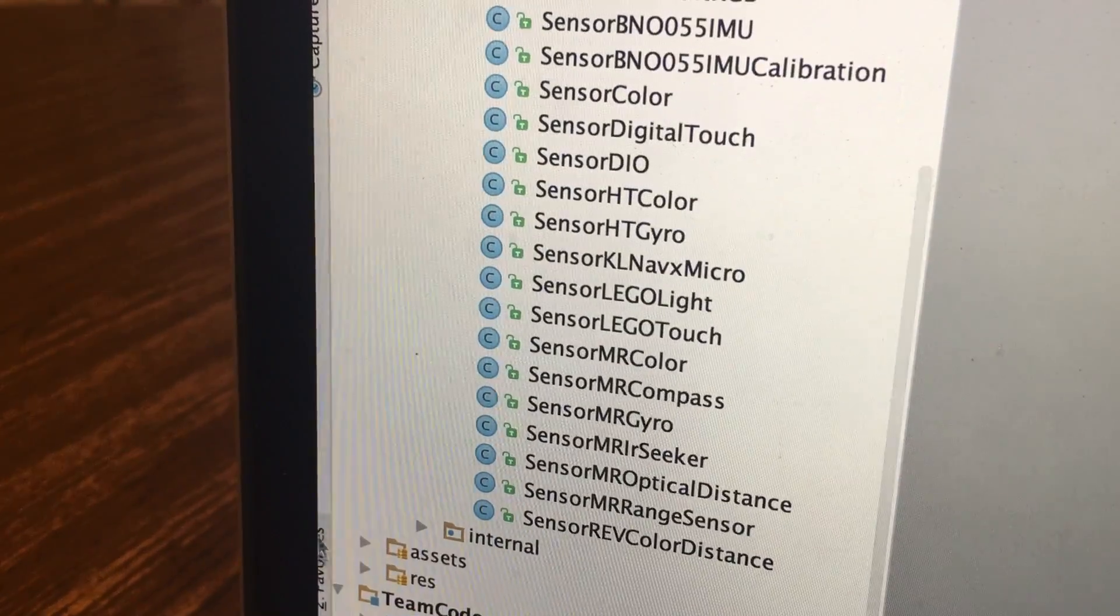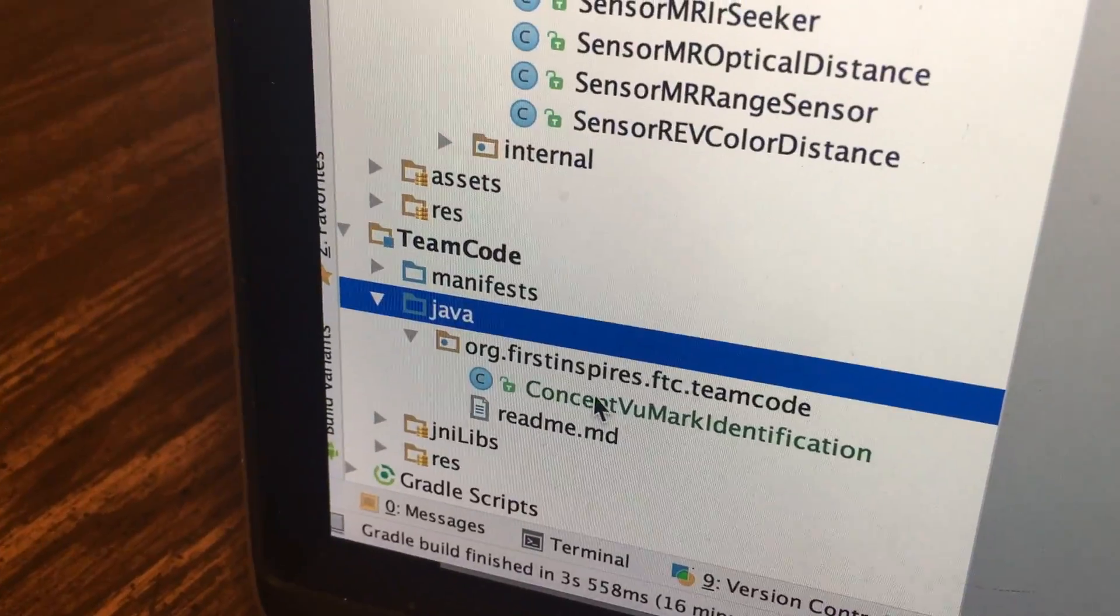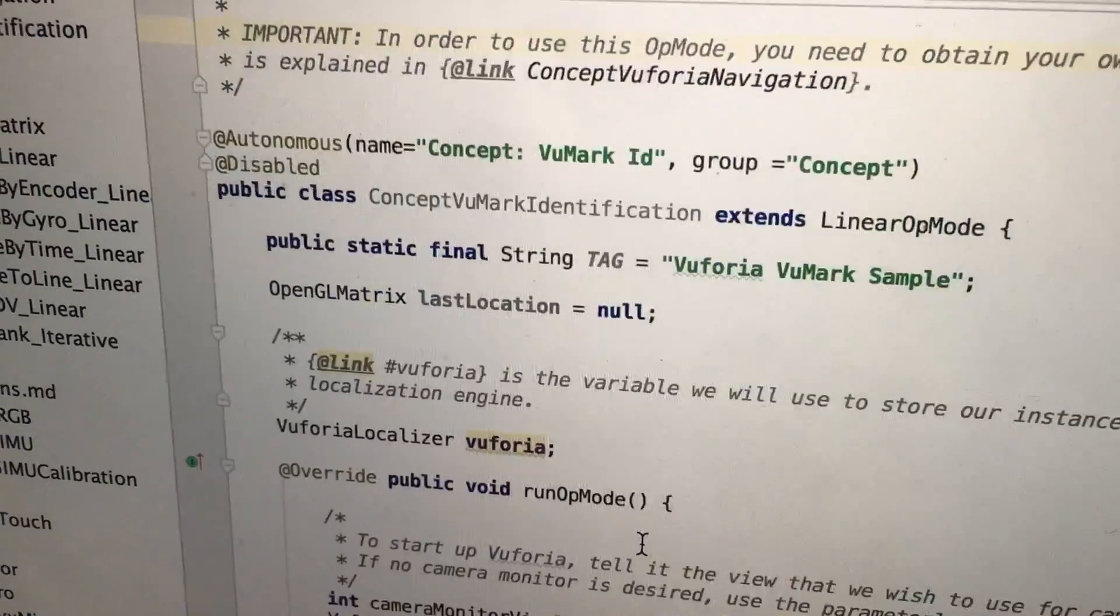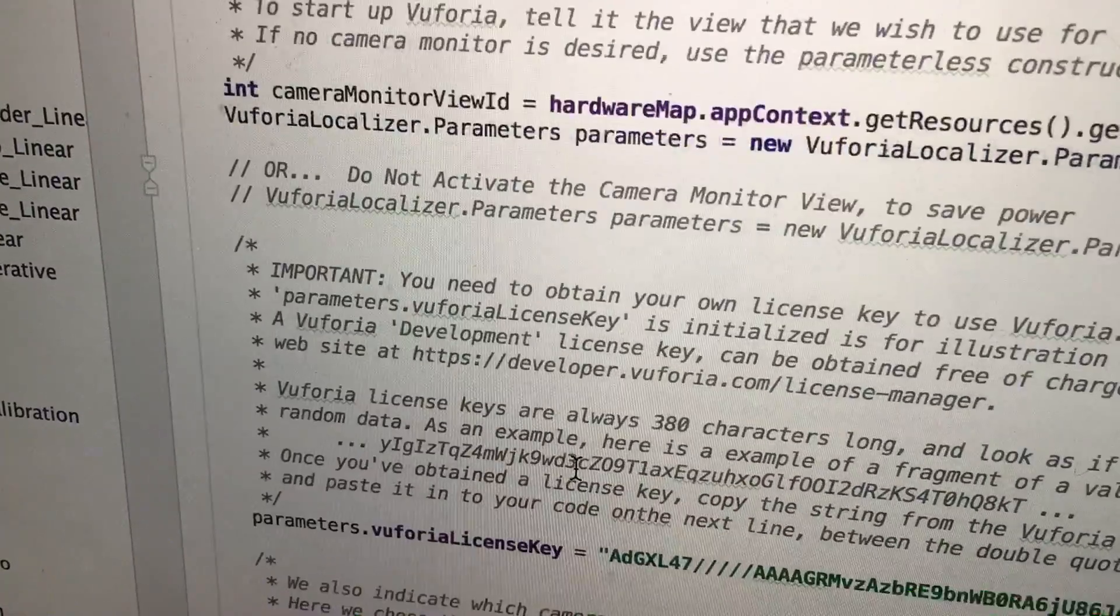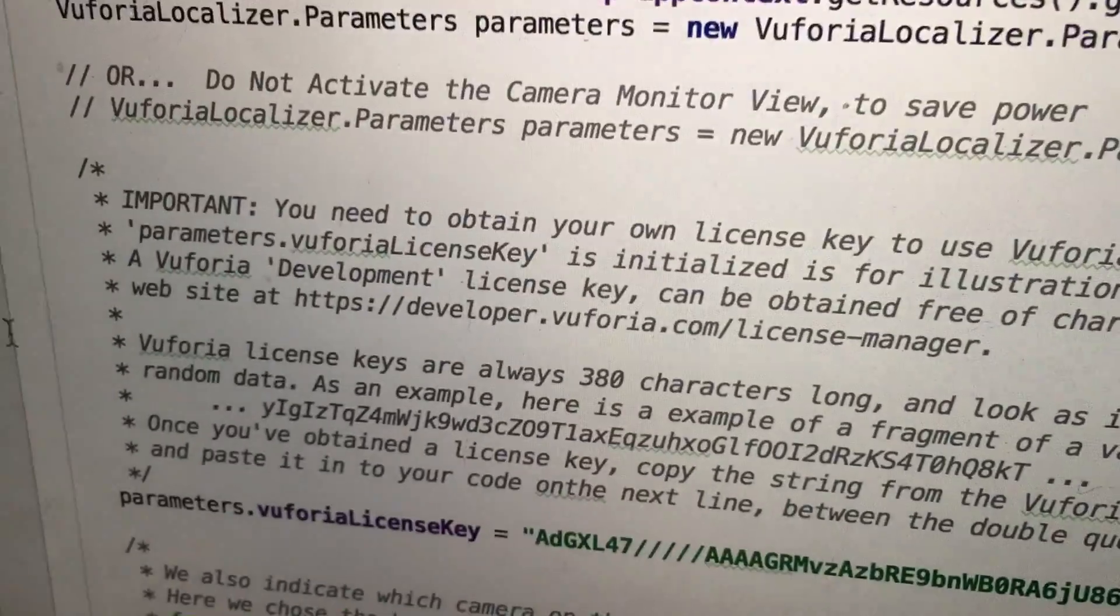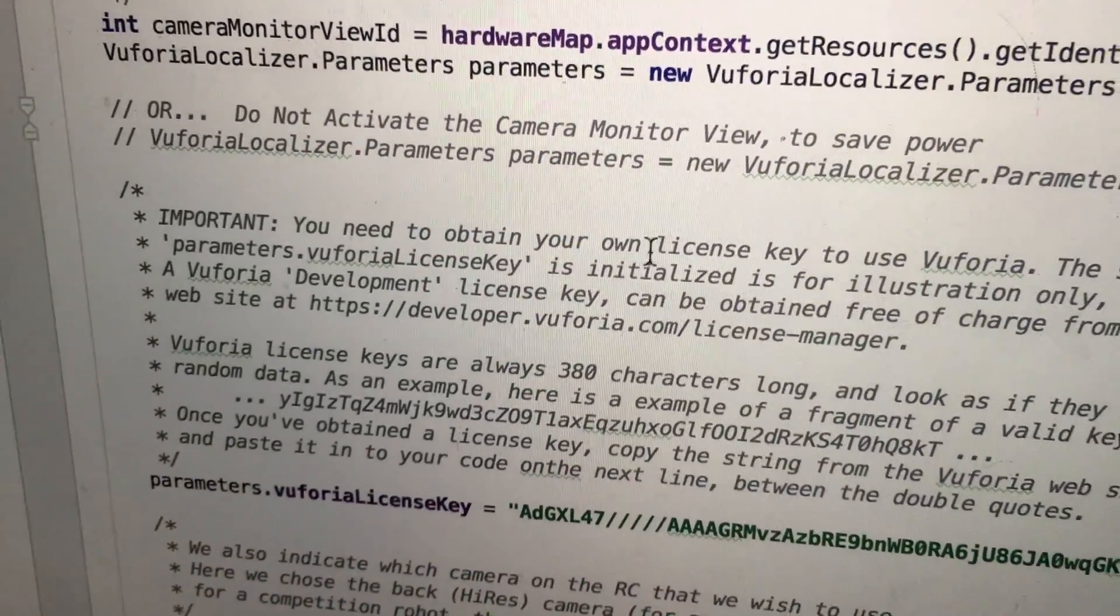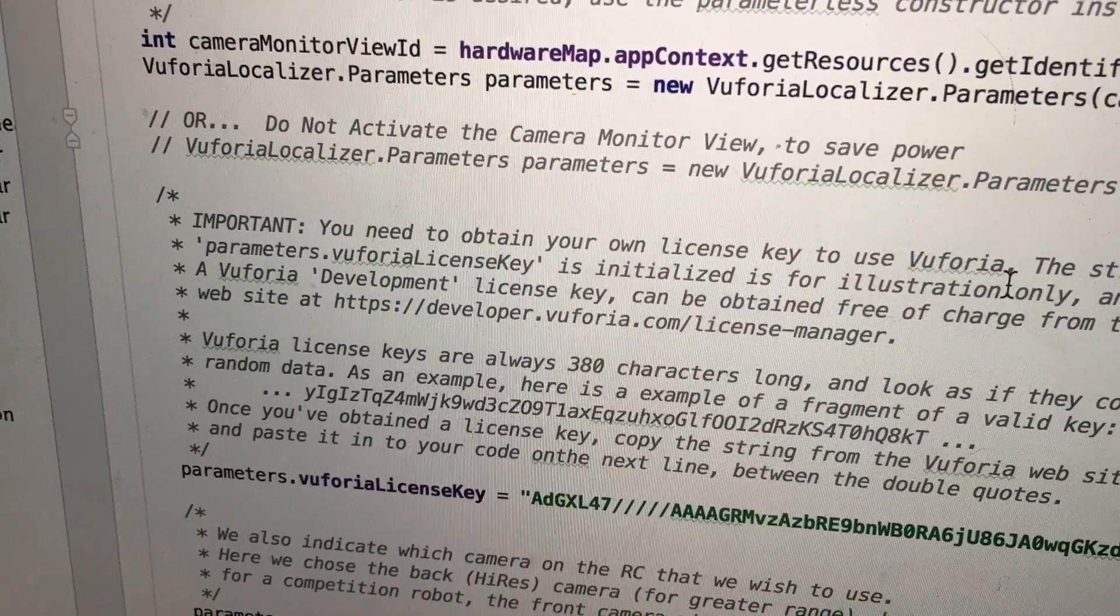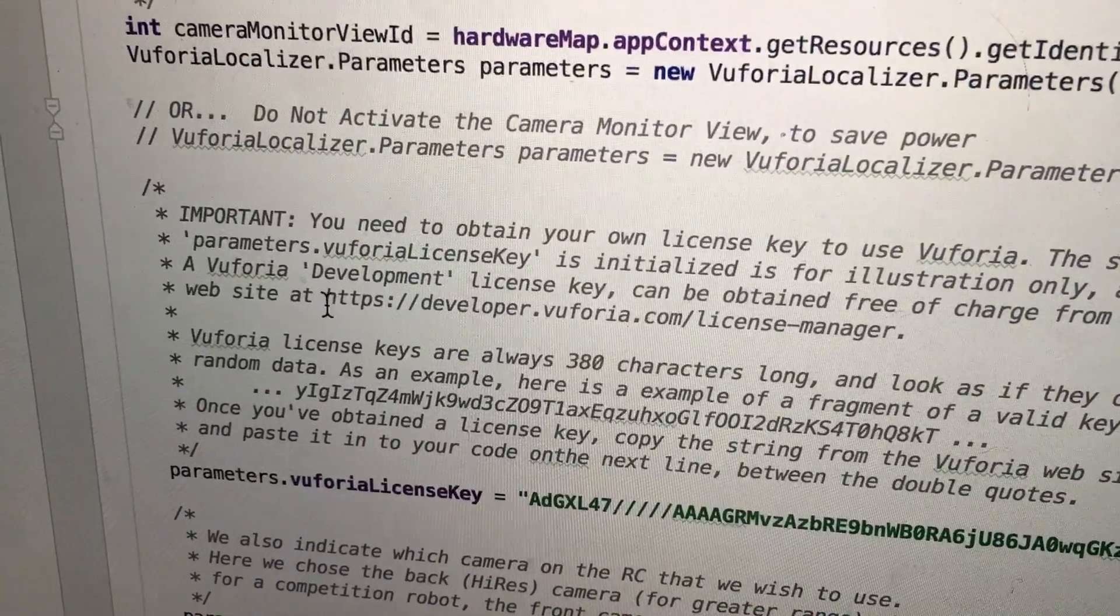You're going to scroll down to this important box right here. Basically, it talks about how you need to obtain your own license key to use Vuforia.